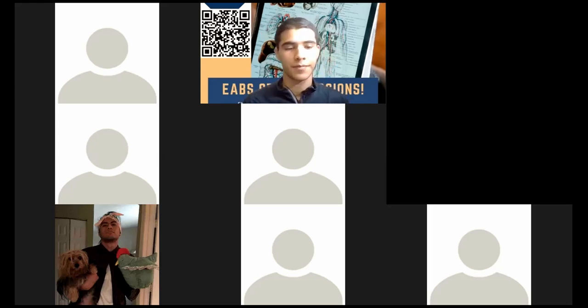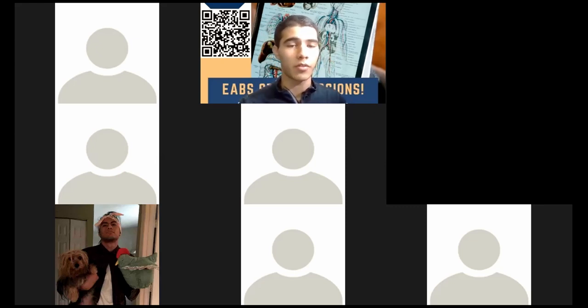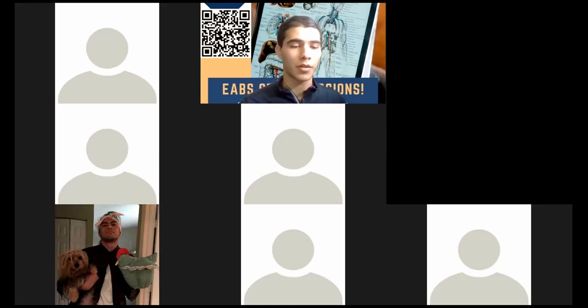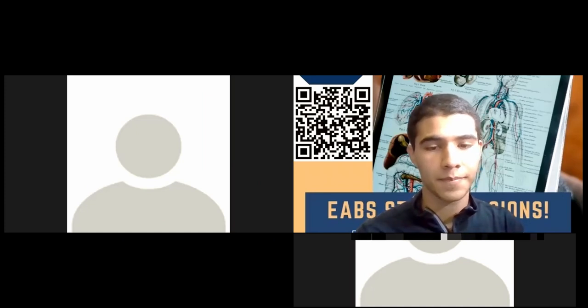The recording will be posted on the group chat along with the review document — scan the QR code on the page to access it. Thank you all for coming.